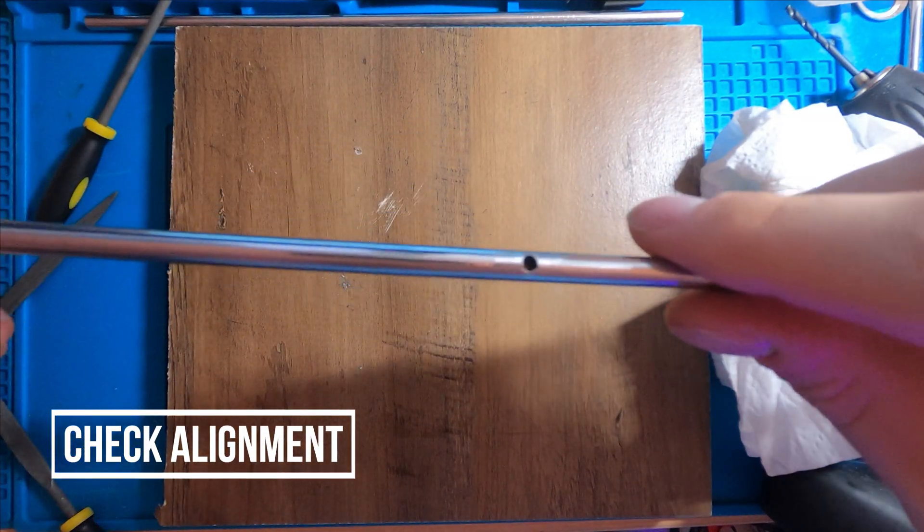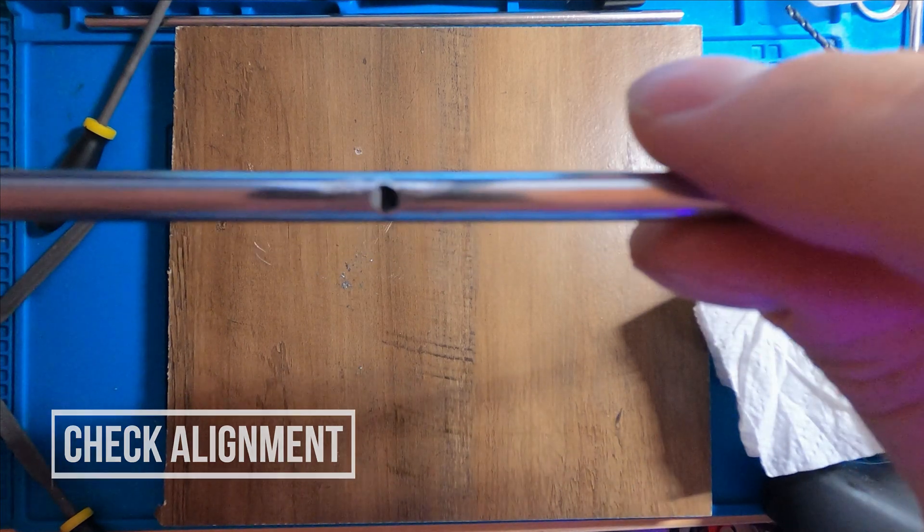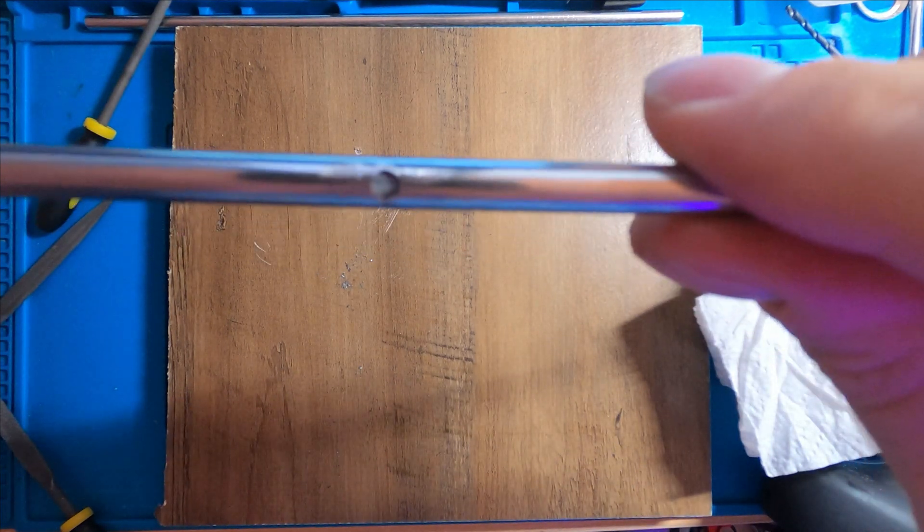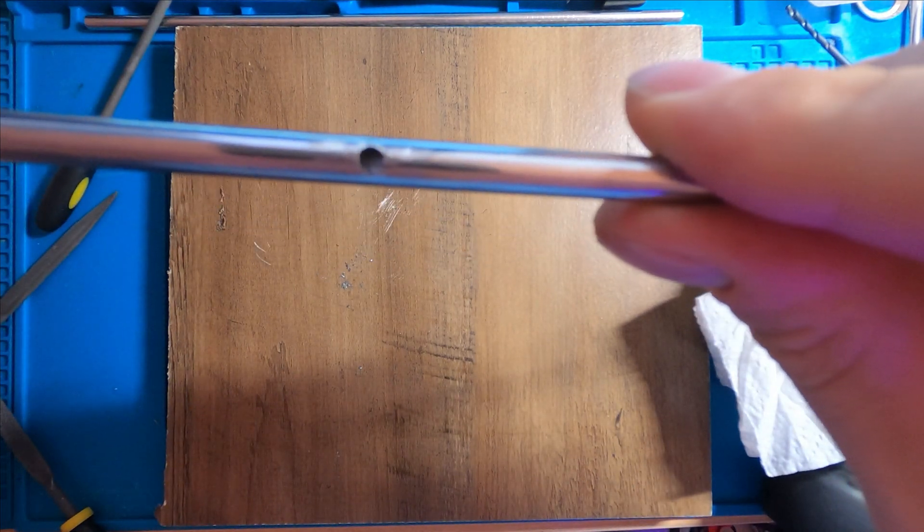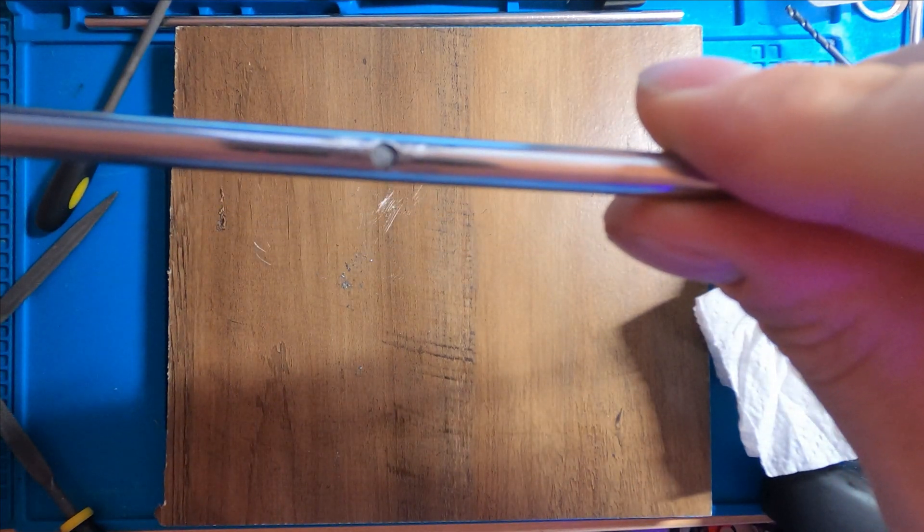Next, double check that your inner tube lines up with your hole, and you should be good to go.